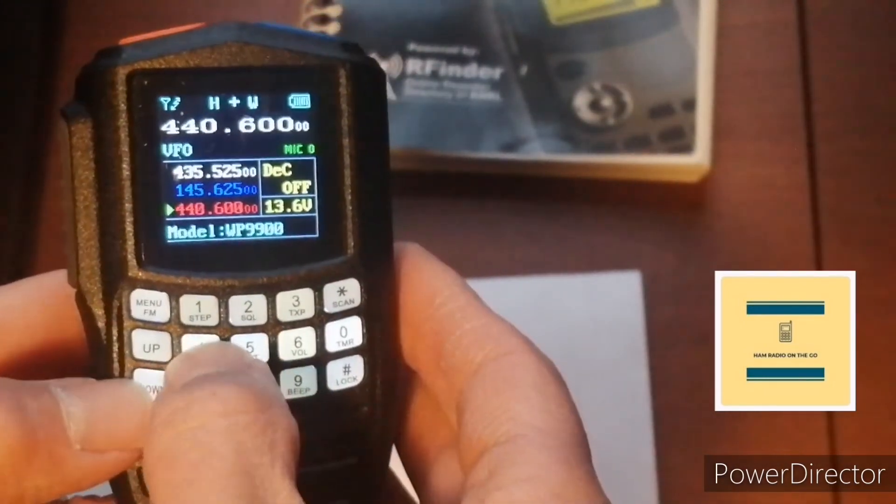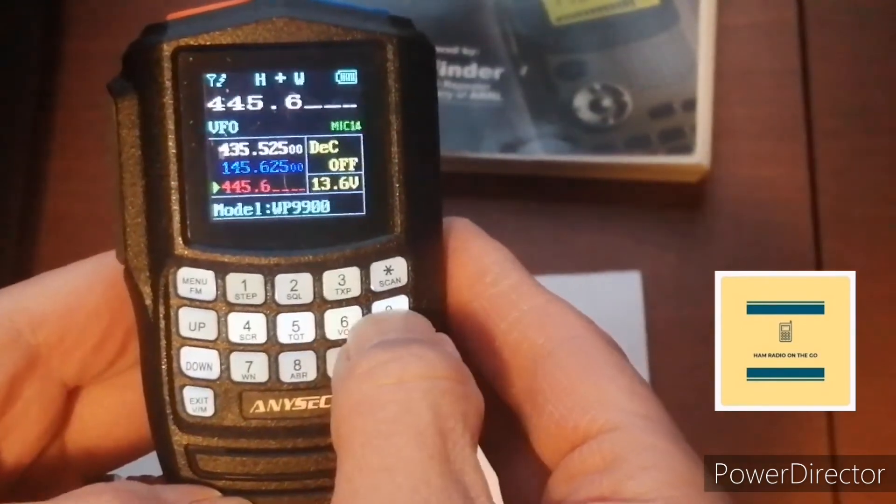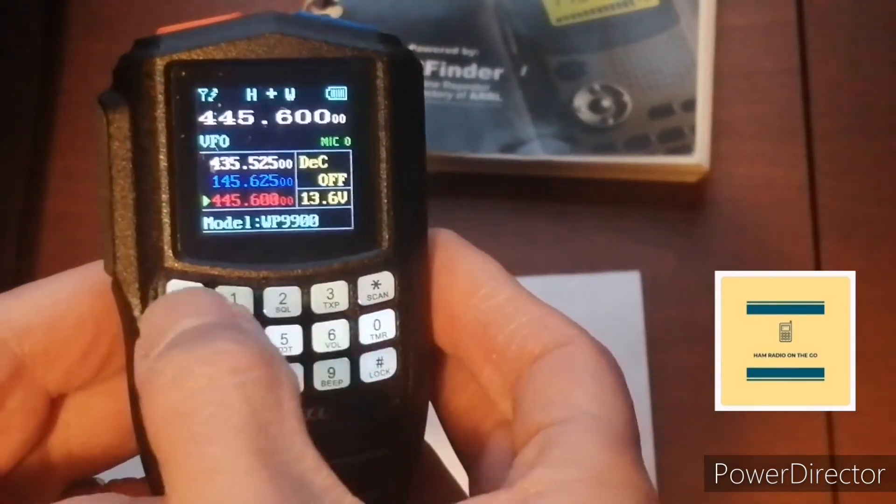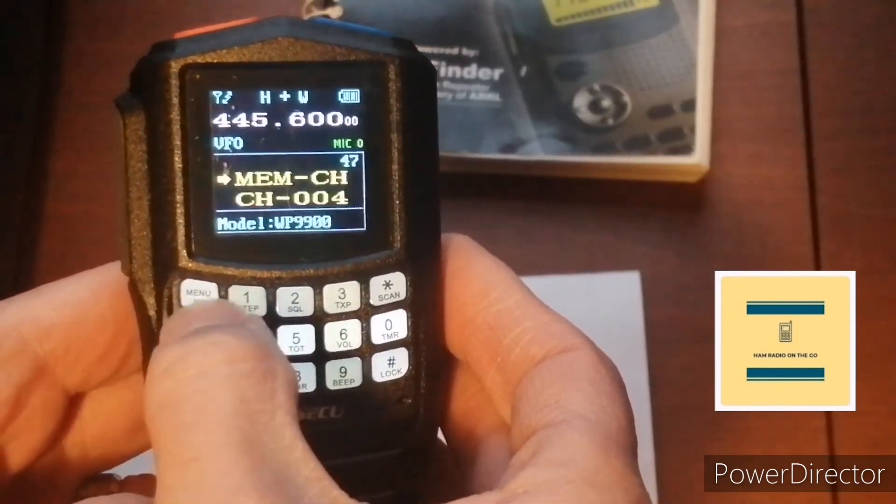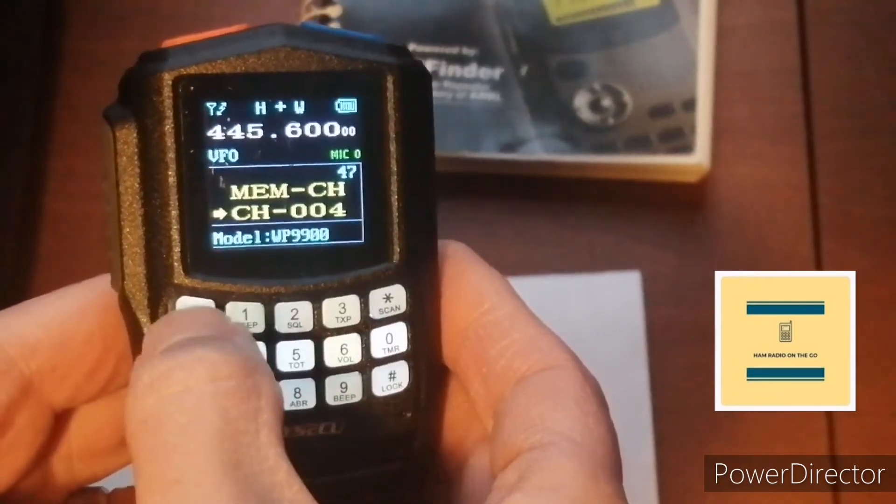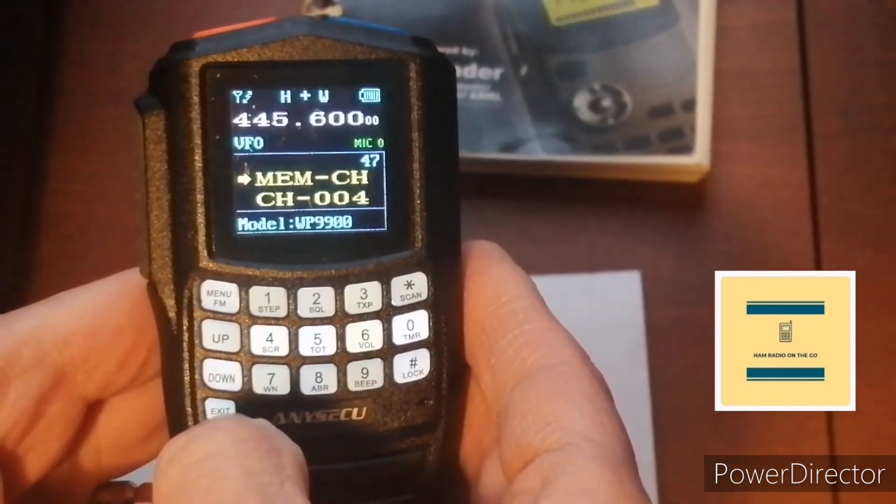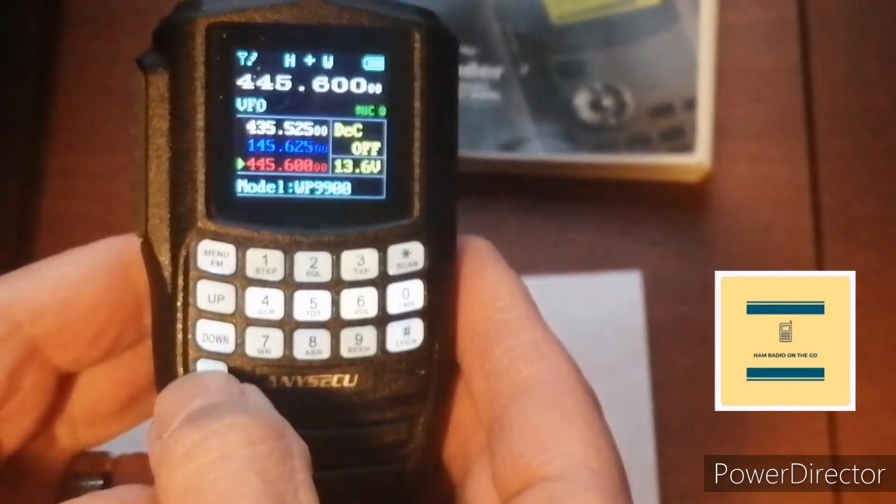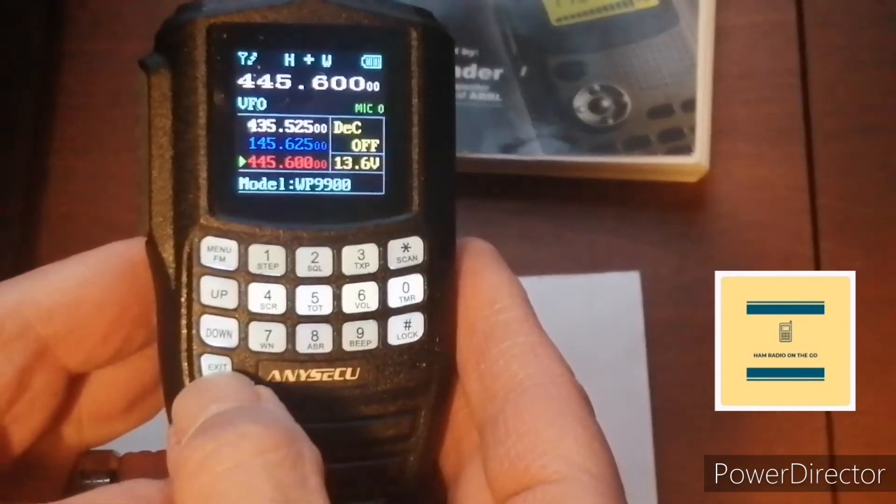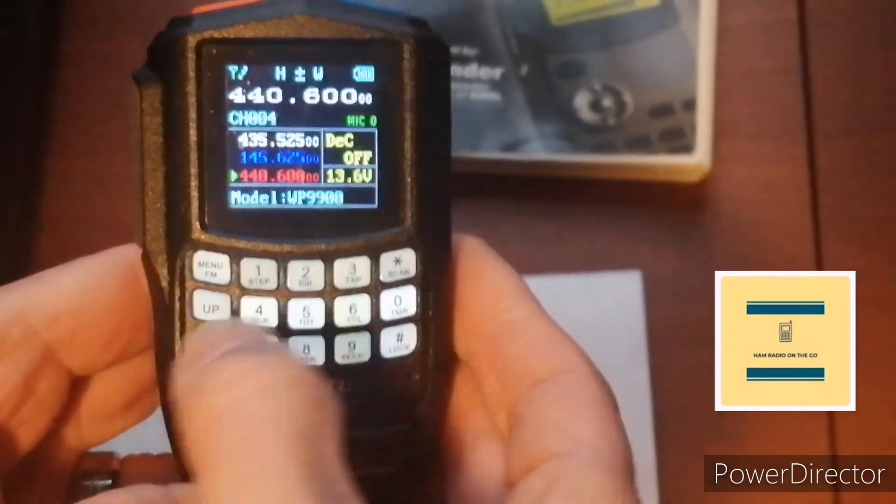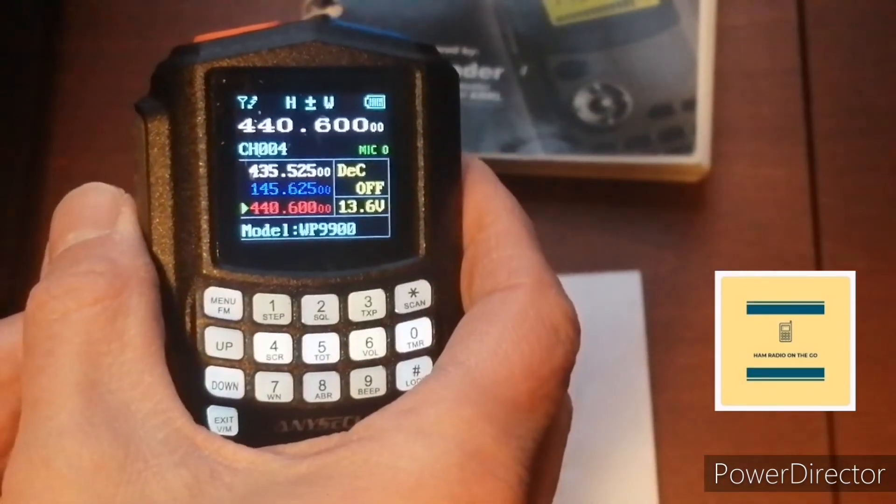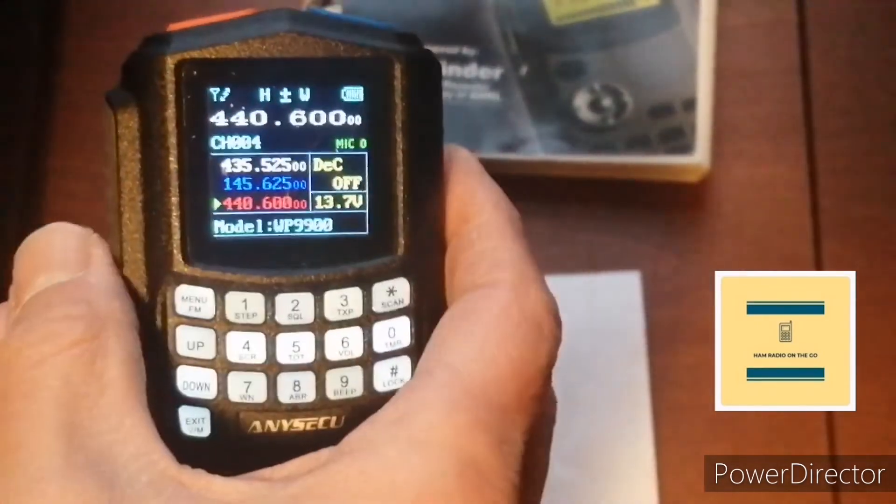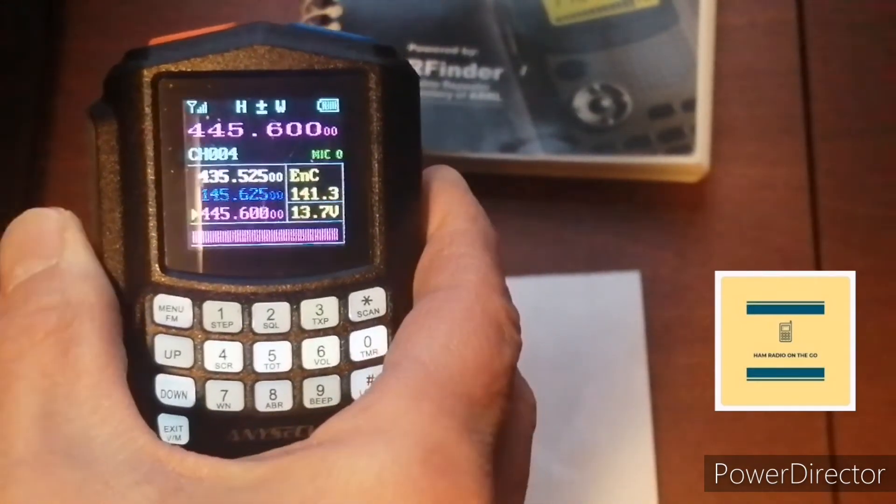So let's try 445.600. Now we're going to go into menu, and there we are in channel 4. Down and back up. Hit menu again. Back up. Now it's programmed. The offset. So we're in VFO mode. Let's hold the exit VM button down, and now we're in channel 4. 440.600, let's see. Look at the white frequency on the top. Let's see if it does the split. There you go.